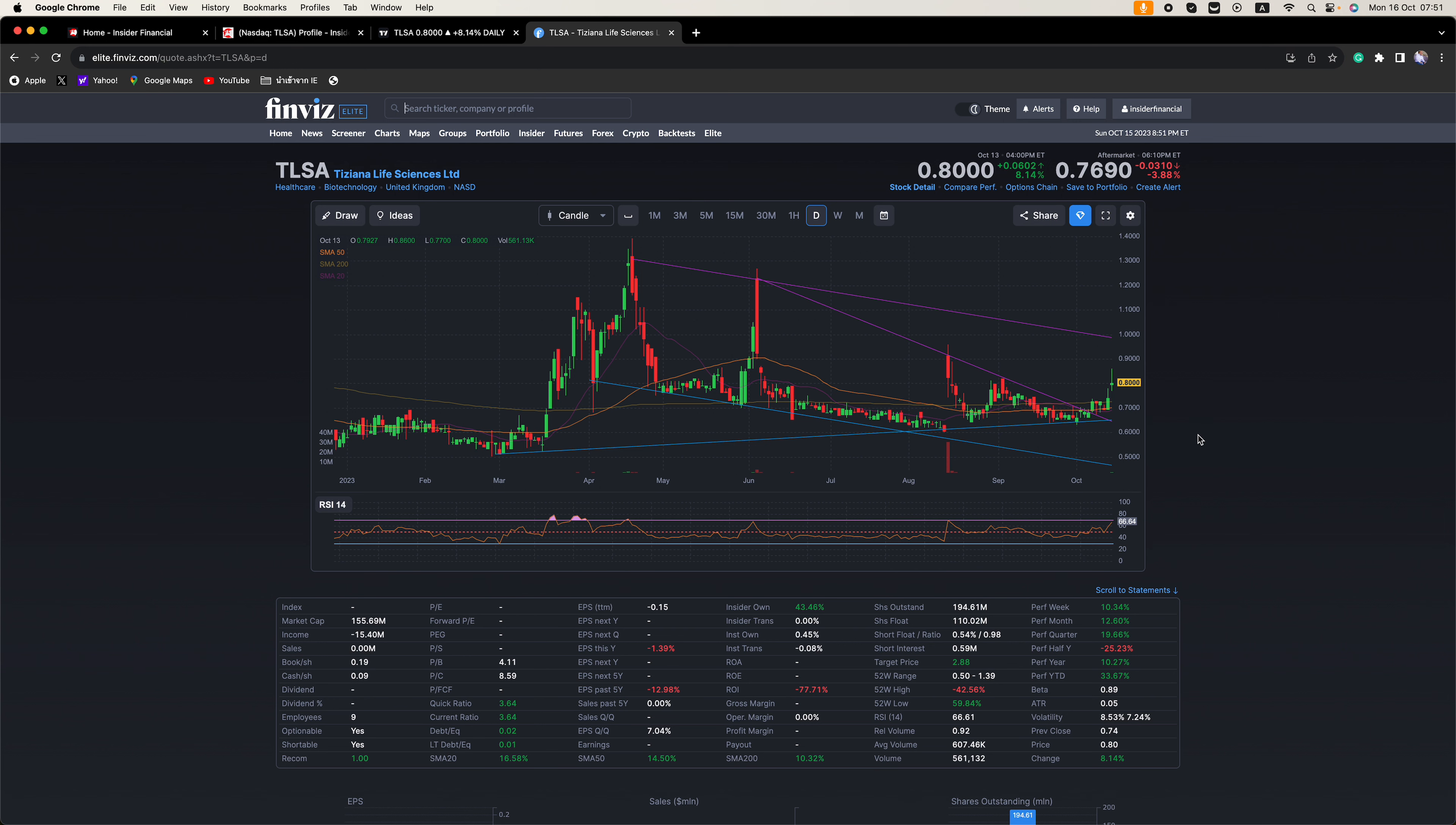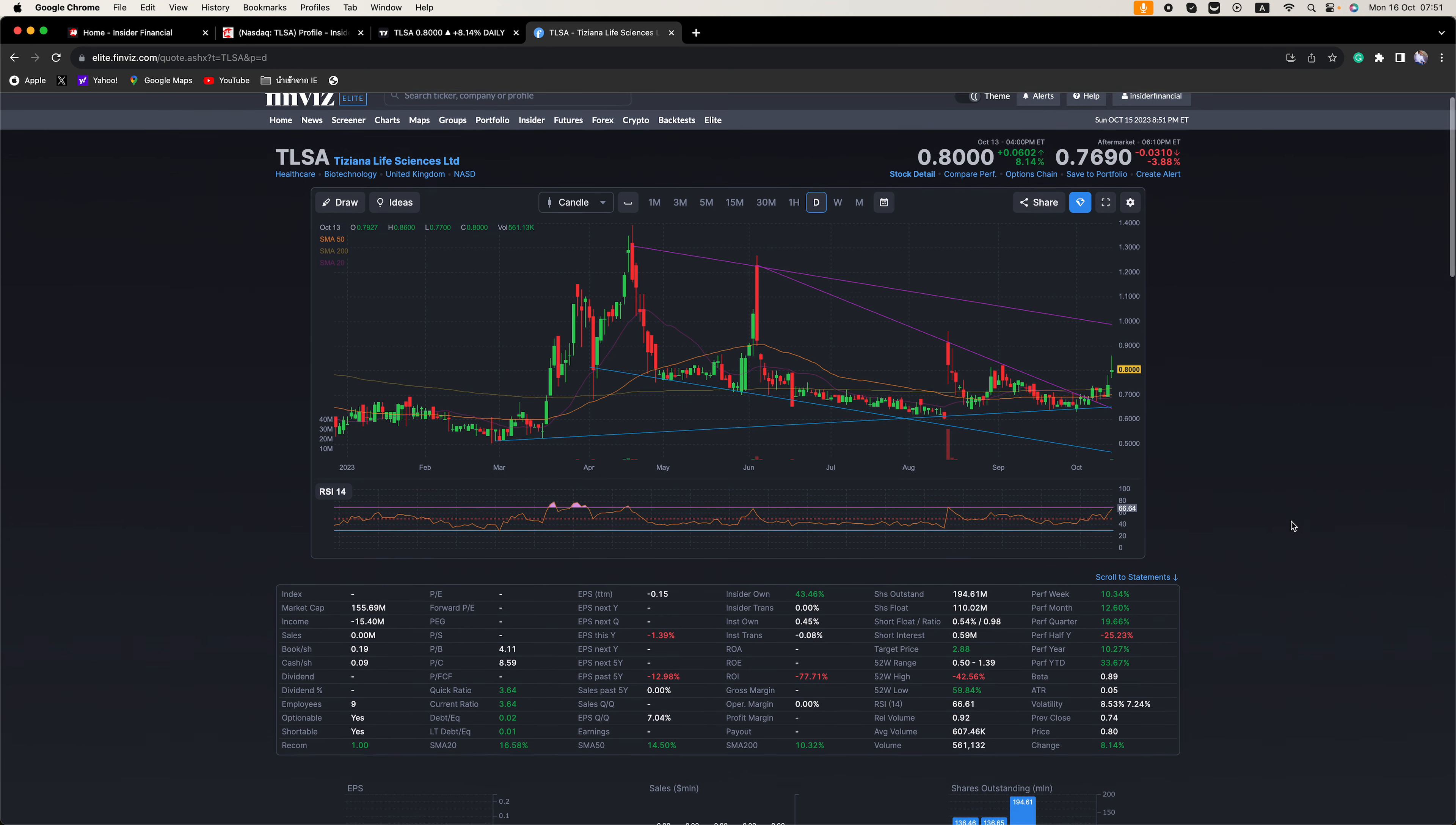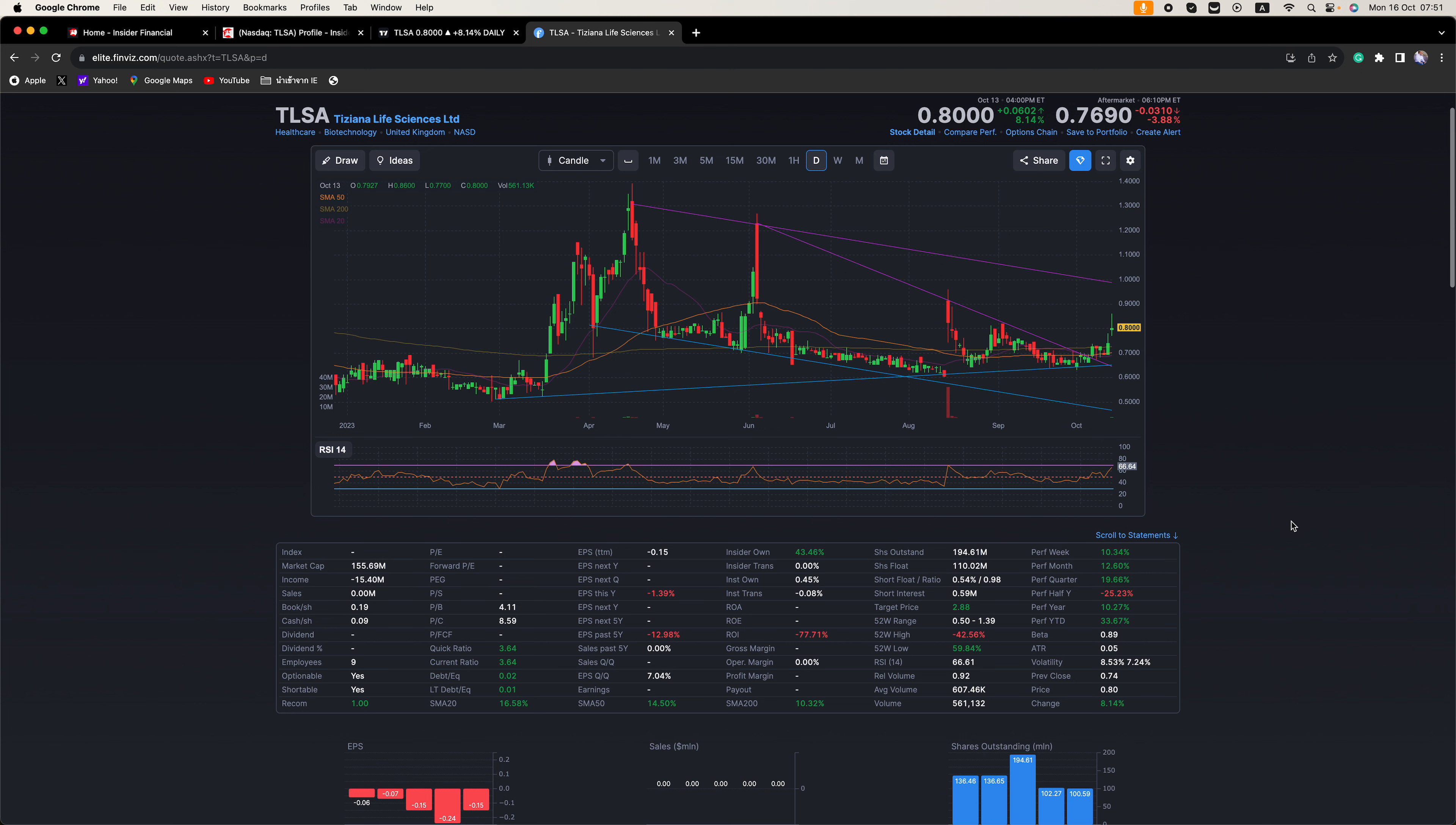The next resistance level is one dollar. We get through there and it's blue skies ahead. RSI is only 66, so we have more upside ahead.